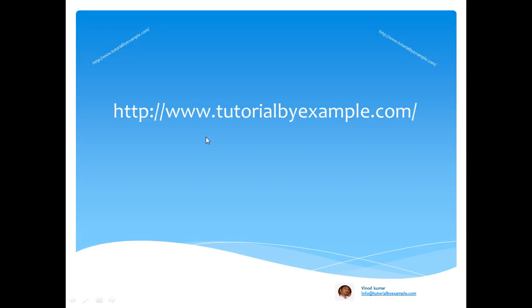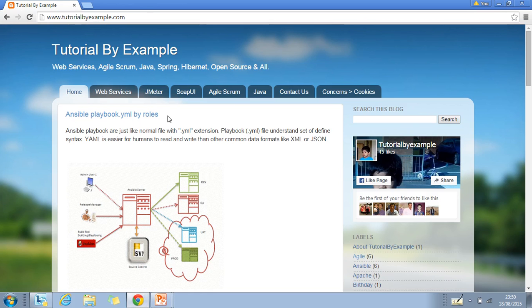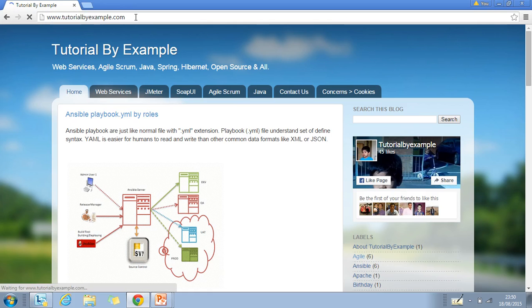Hello friends, this is Vinod Kumar and in this video we'll learn how to use www.tutorialbyexample.com. Just open any browser, type www.tutorialbyexample.com and press enter.